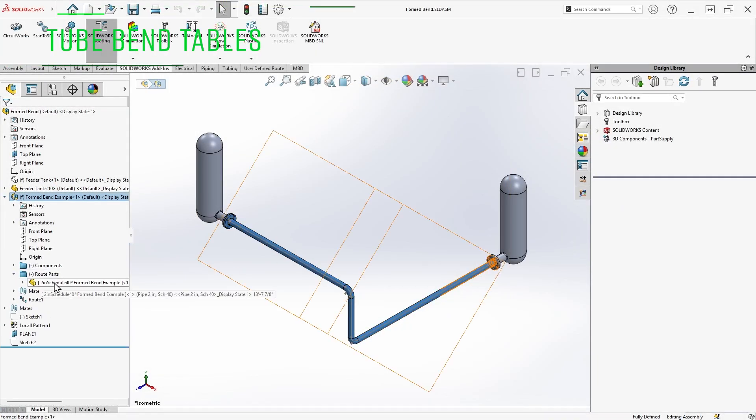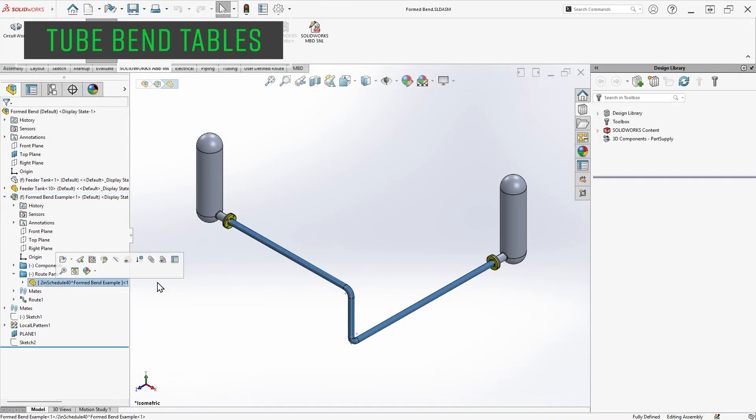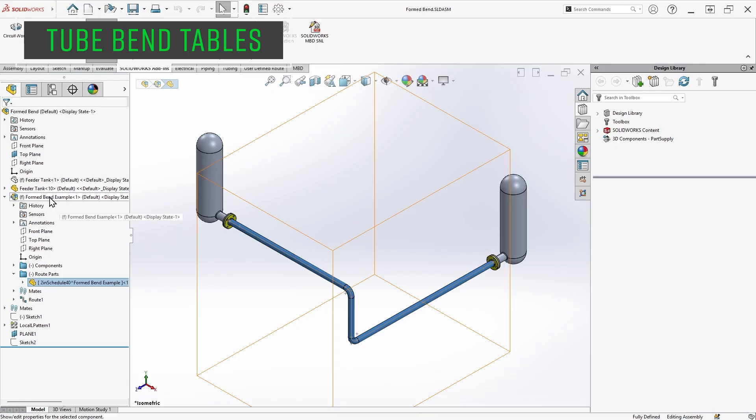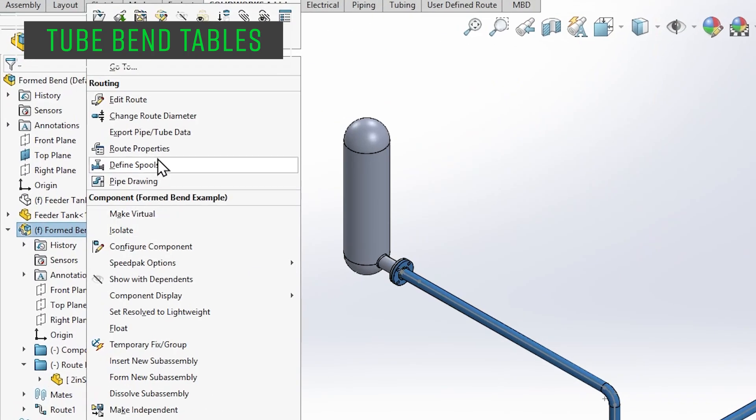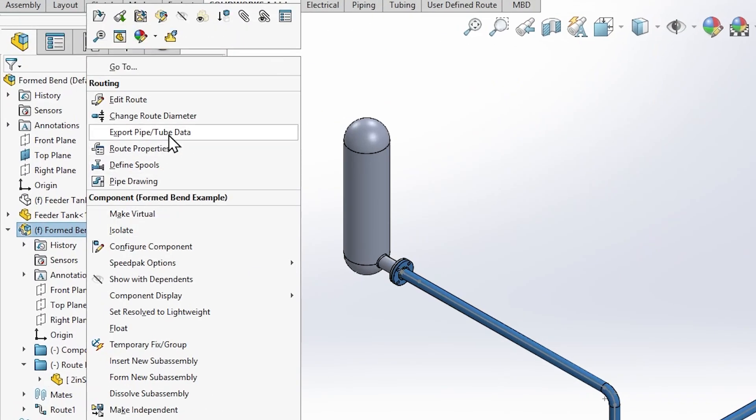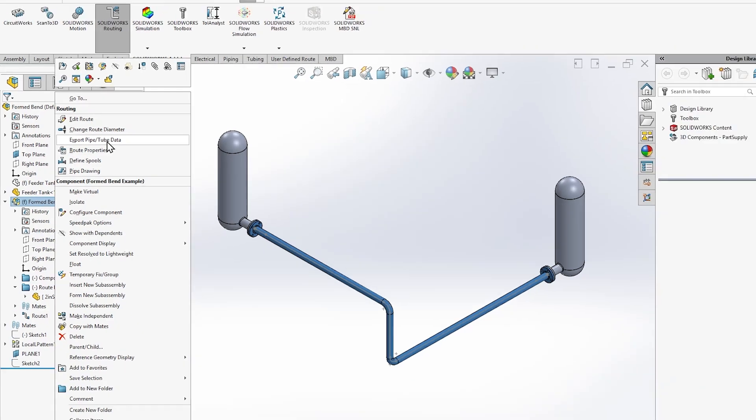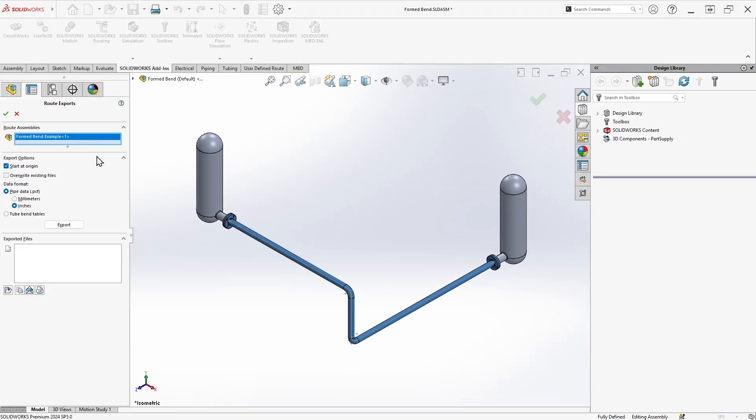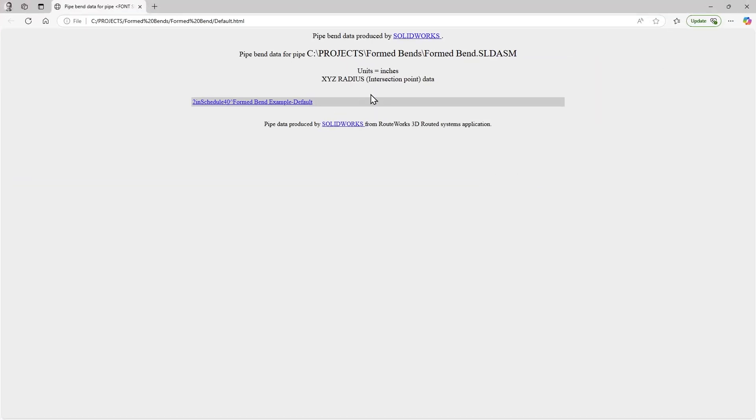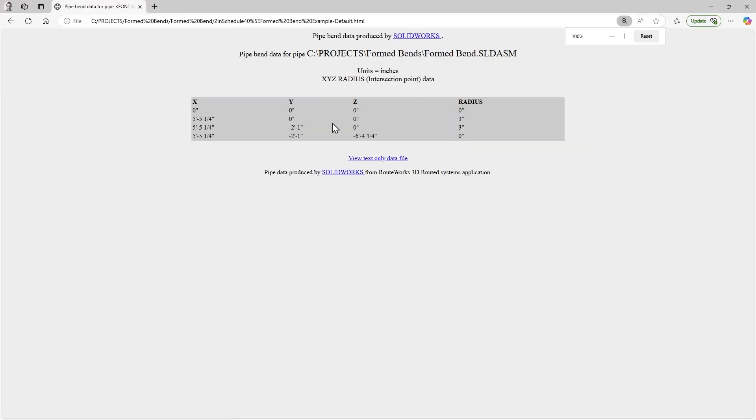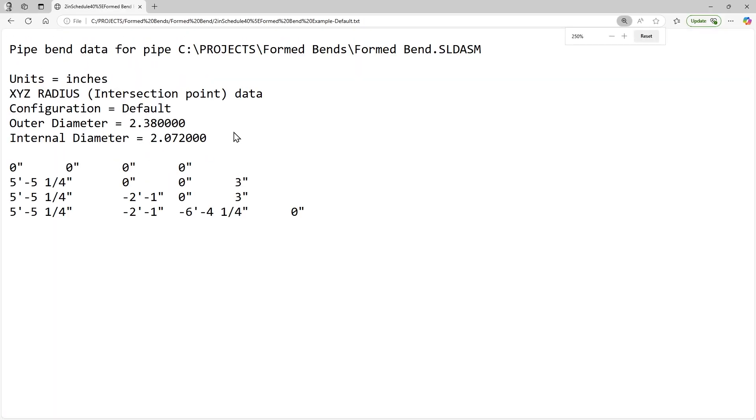When dealing with tubing or formed pipes made up of one piece, an additional output of interest is the capability to export bend table information using the export pipe tube data command. This allows the export of a txt file containing the xyz locations of the bends and the corresponding bend radii, which can be used on the shop floor or fed into a tube bending machine.